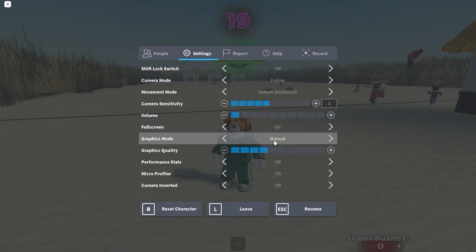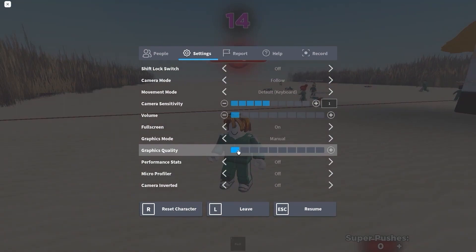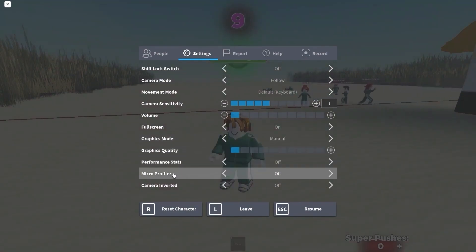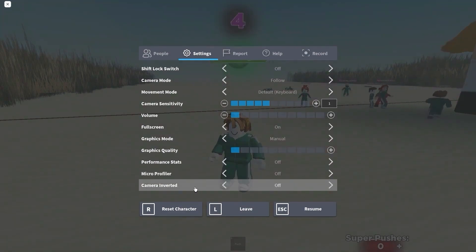Performance stats, select off. Micro profiler, select off. And camera inverted, select off. Then press here on leave, press on leave again.